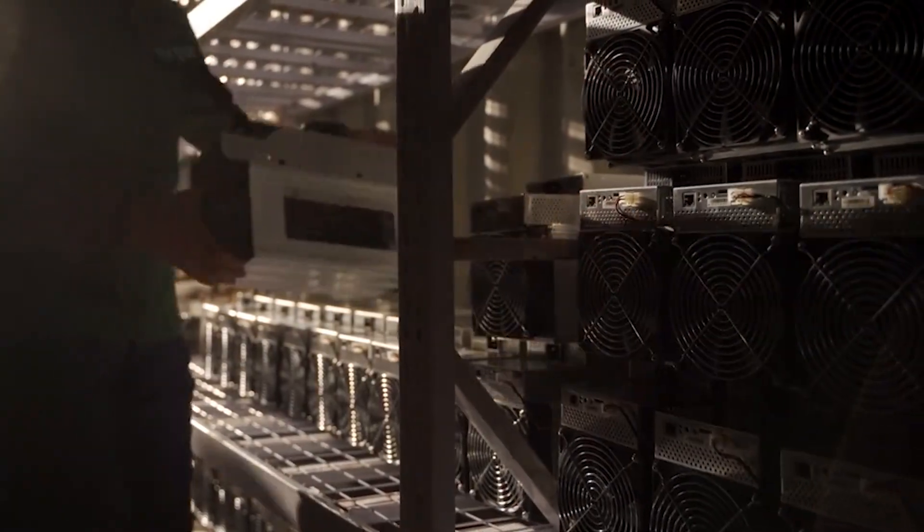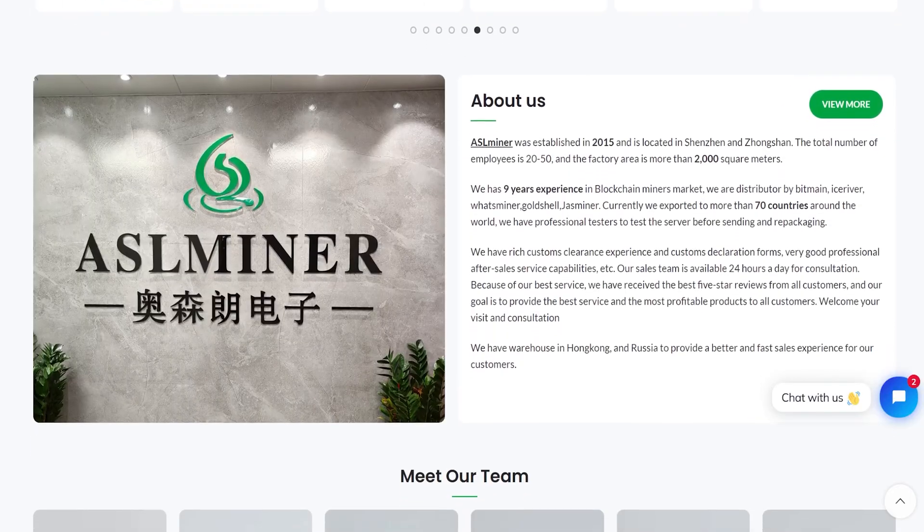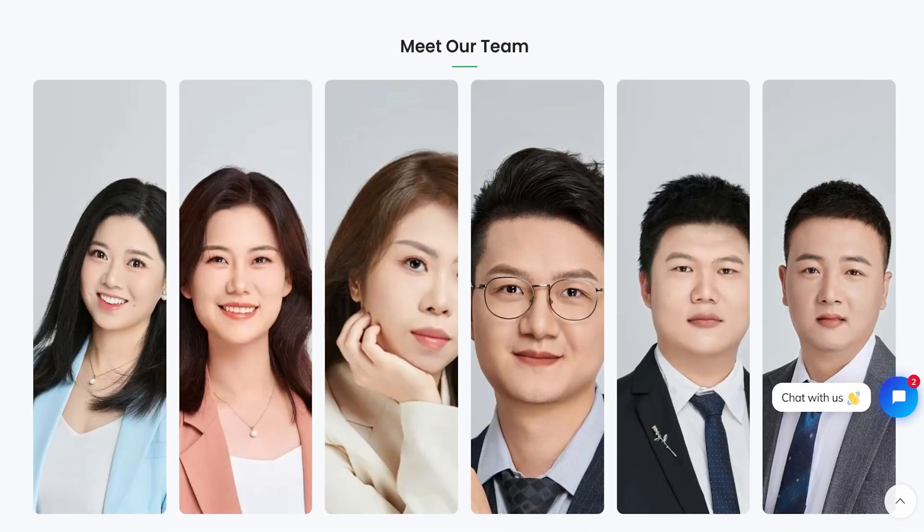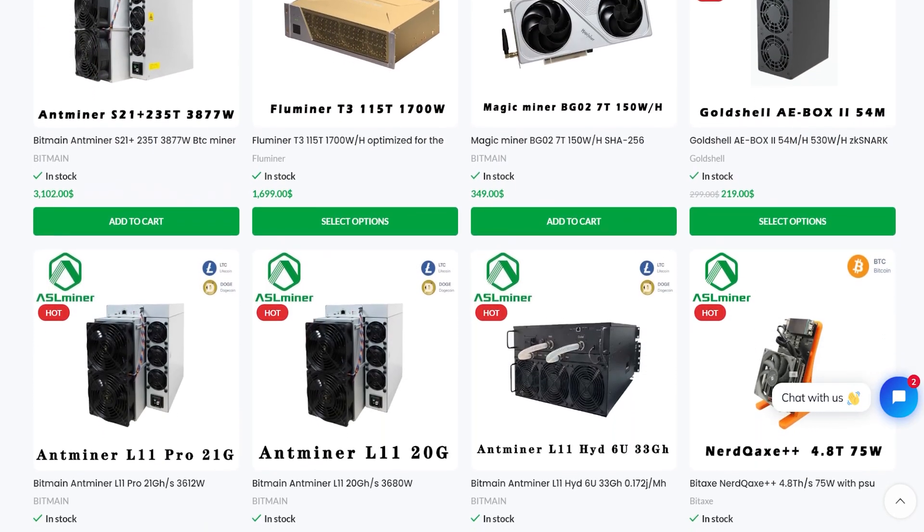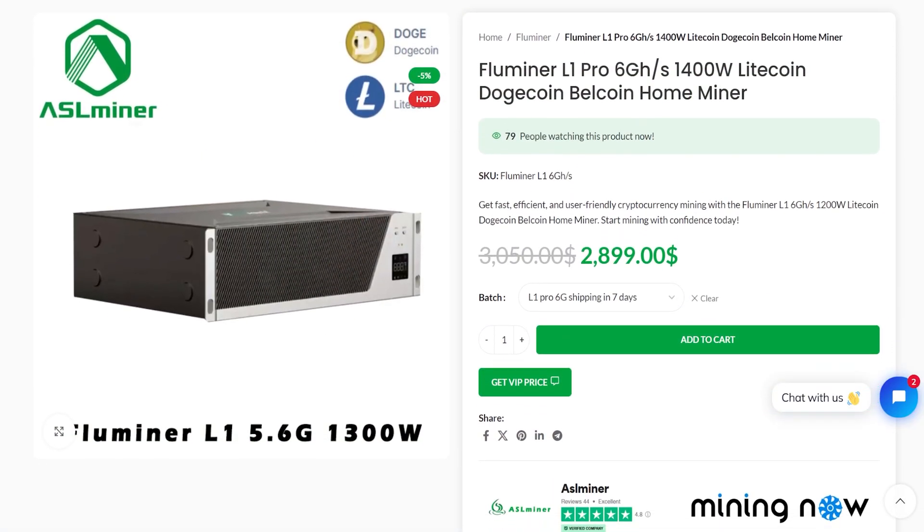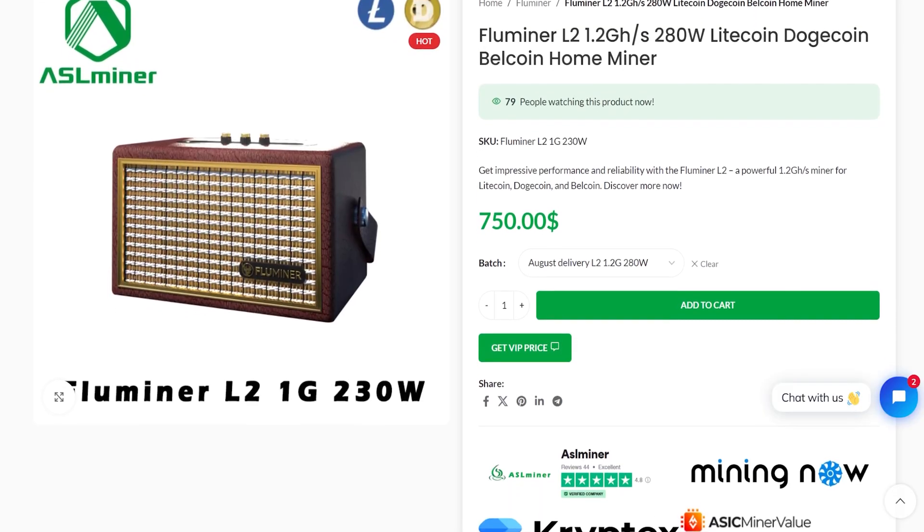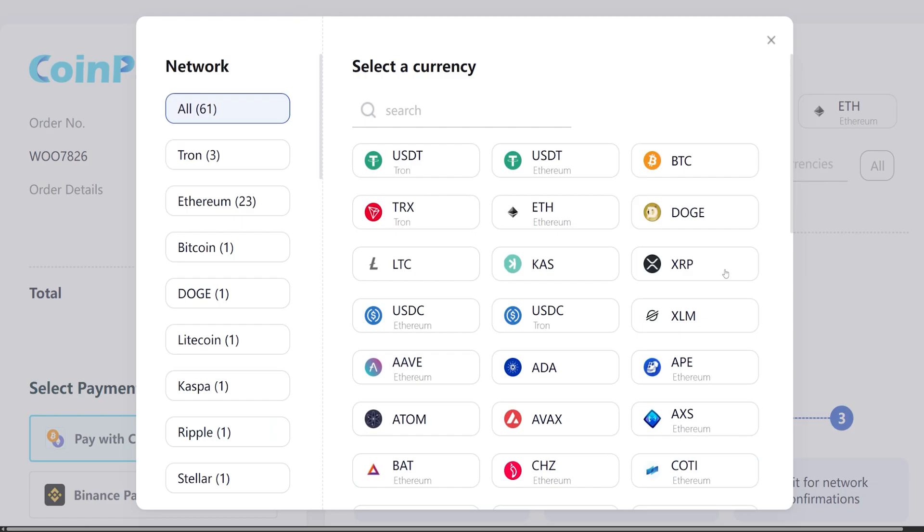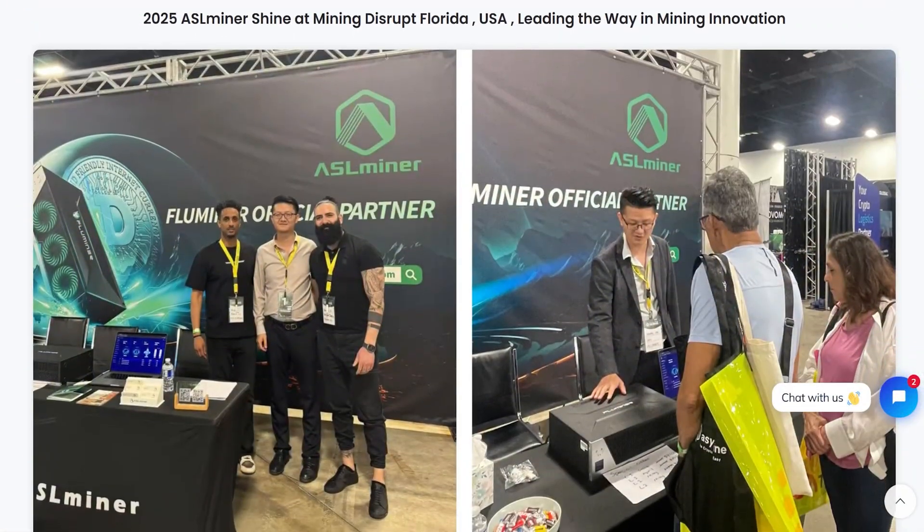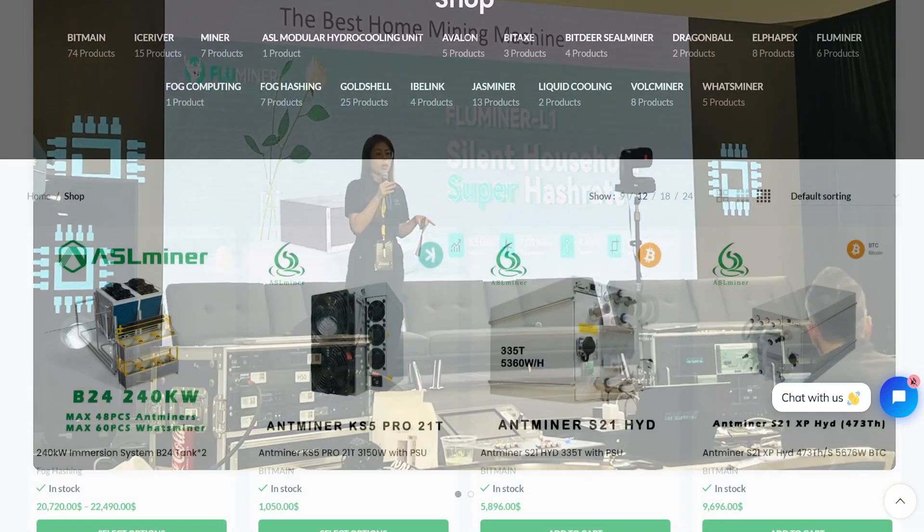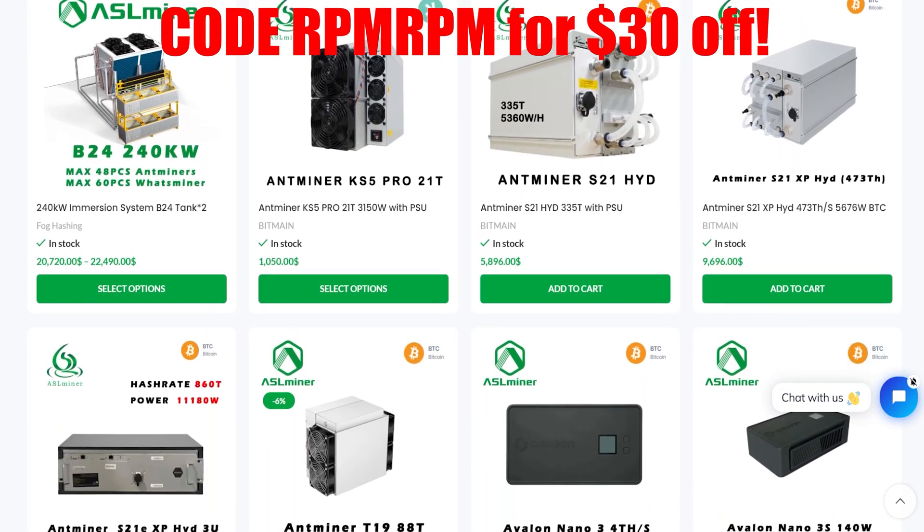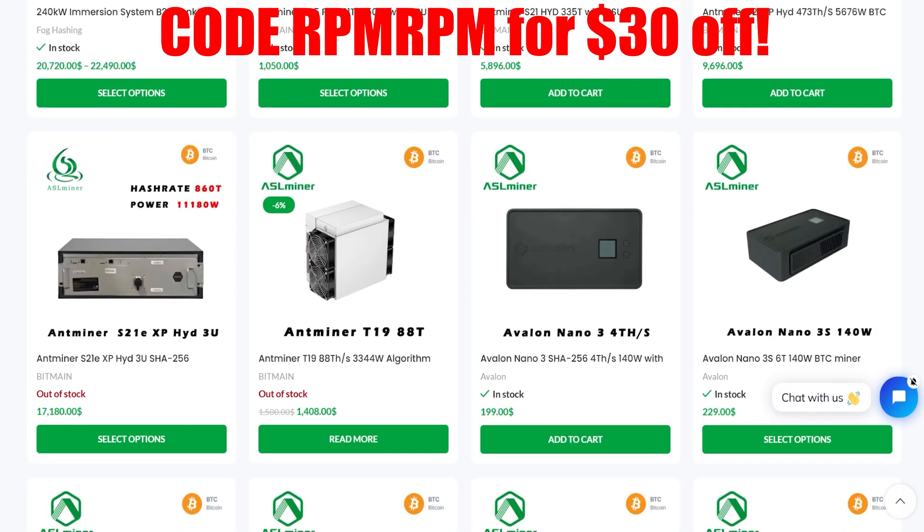Looking to jump into crypto mining with confidence? Meet ASLminer.com, your gold standard supplier for all ASIC mining hardware. Founded in 2015, ASLminer distributes top brands like Bitmain, Whatsminer, Ice River, Canaan, and now they are the official distributor of the new Fluminer L1 Pro Dogecoin miner, Fluminer L2, and coming soon, the Fluminer T3 Bitcoin miner. They have multiple cryptocurrency payment methods, worldwide shipping, and world-class customer service to deal with customs and tariffs. ASLminer makes the ASIC miner buying experience easy. Visit ASLminer.com today and use code RPMRPM for $30 off your order for the lowest priced crypto miners today.